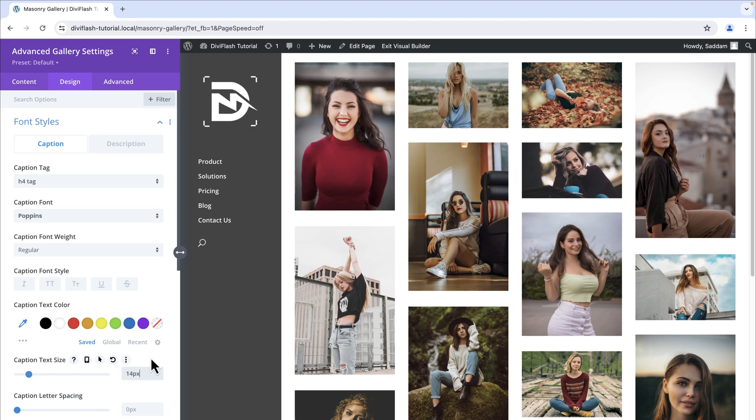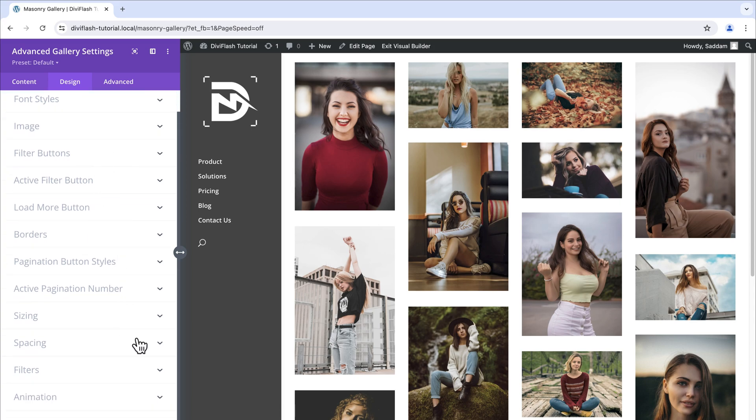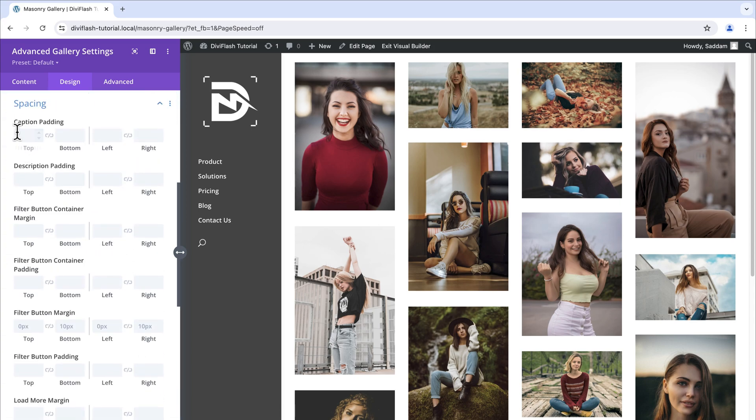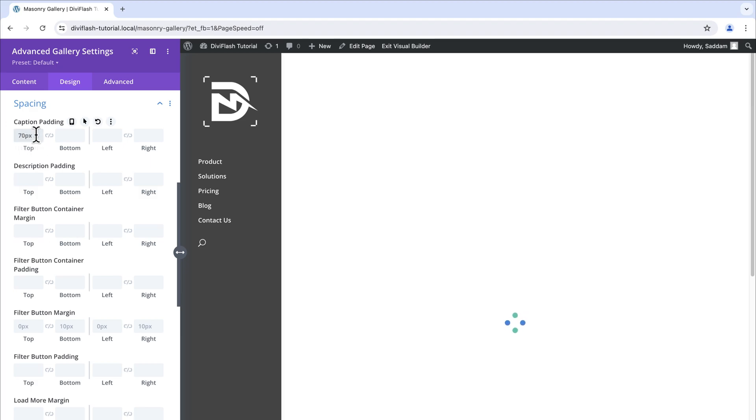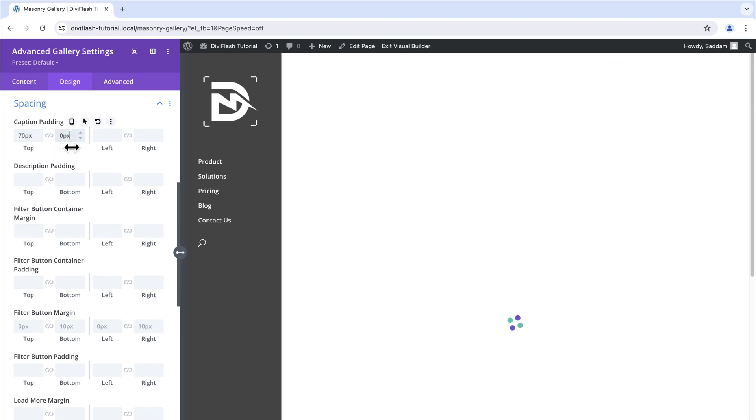We will set the text size to 14 pixels for this particular design. We kept things simple so we didn't apply any other style options. You can check all the features listed here. We need to adjust the spacing so let's open it up. Here for the caption padding we will set this to 70 pixels on top and zero pixels on bottom. That's all.